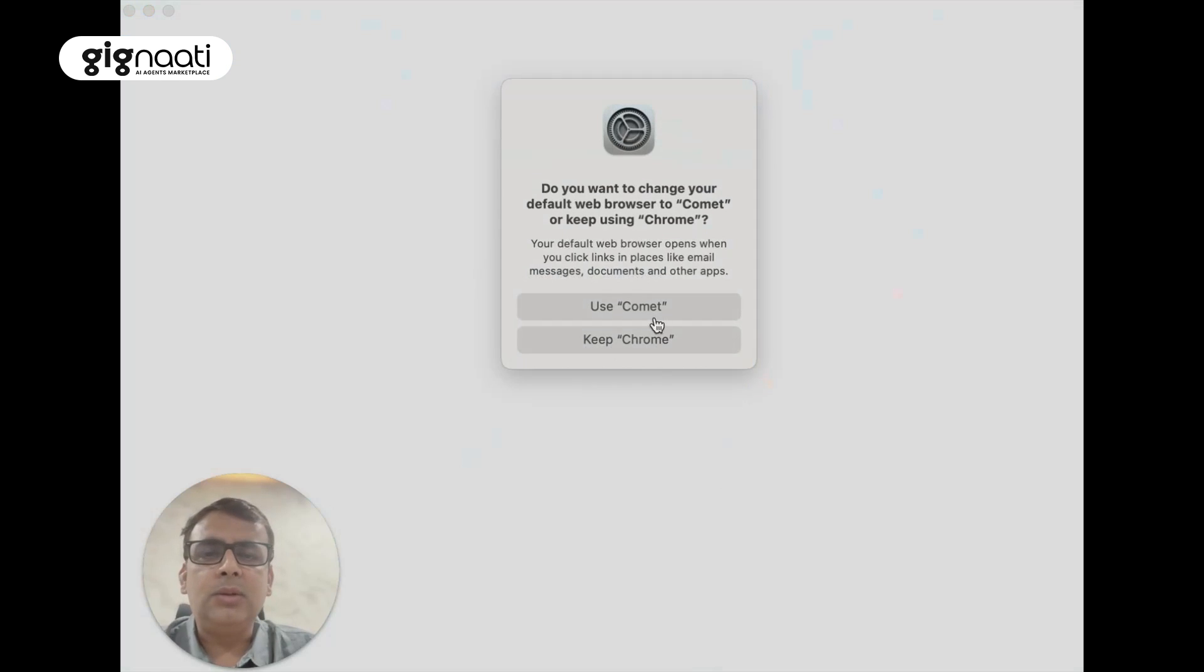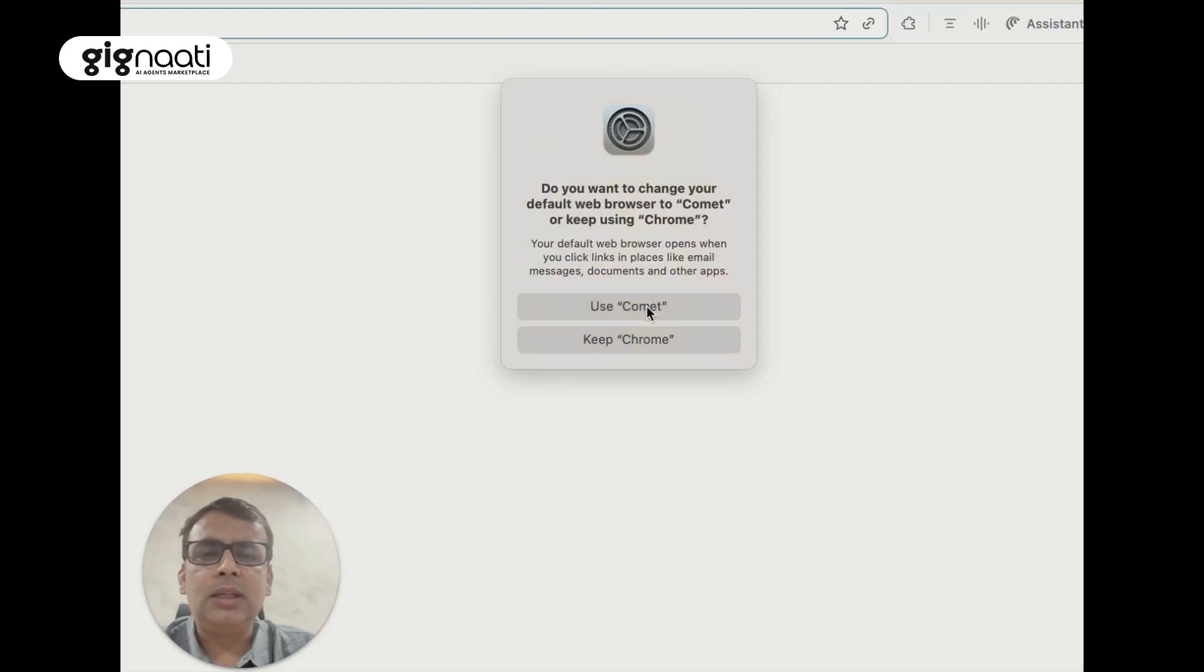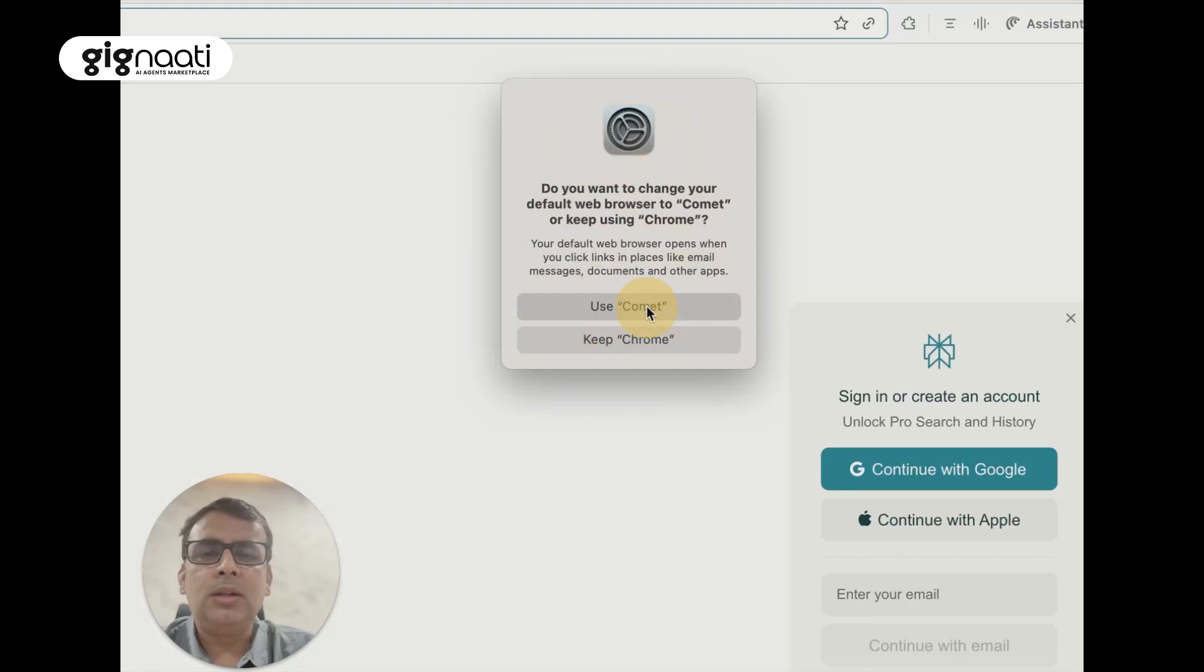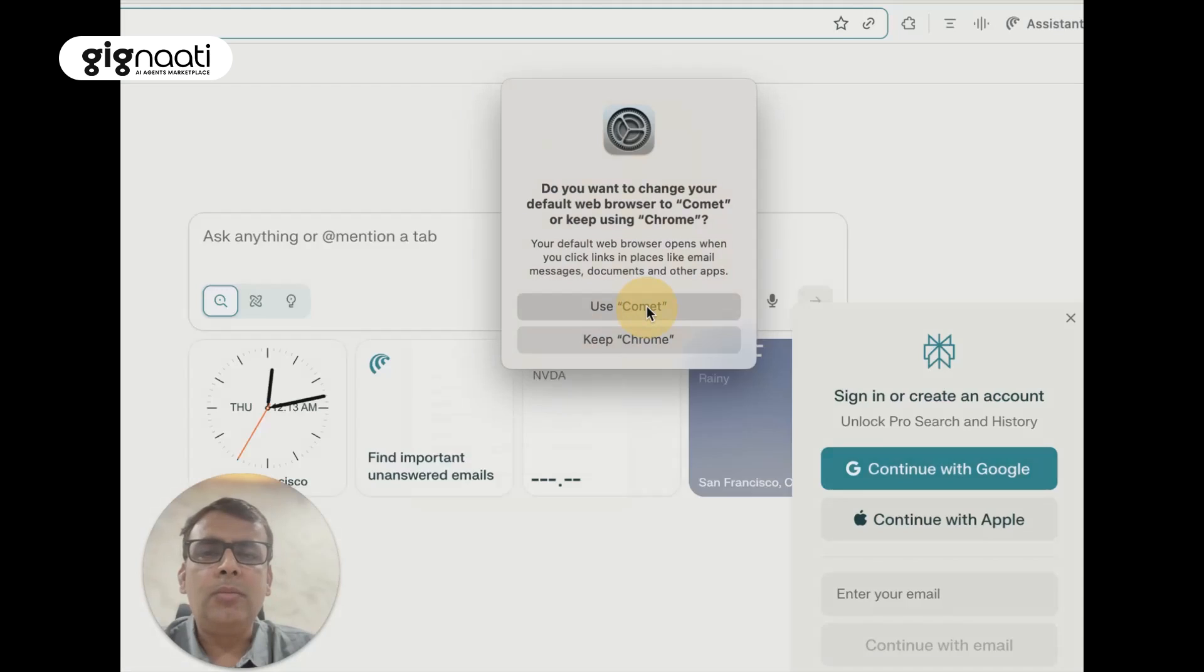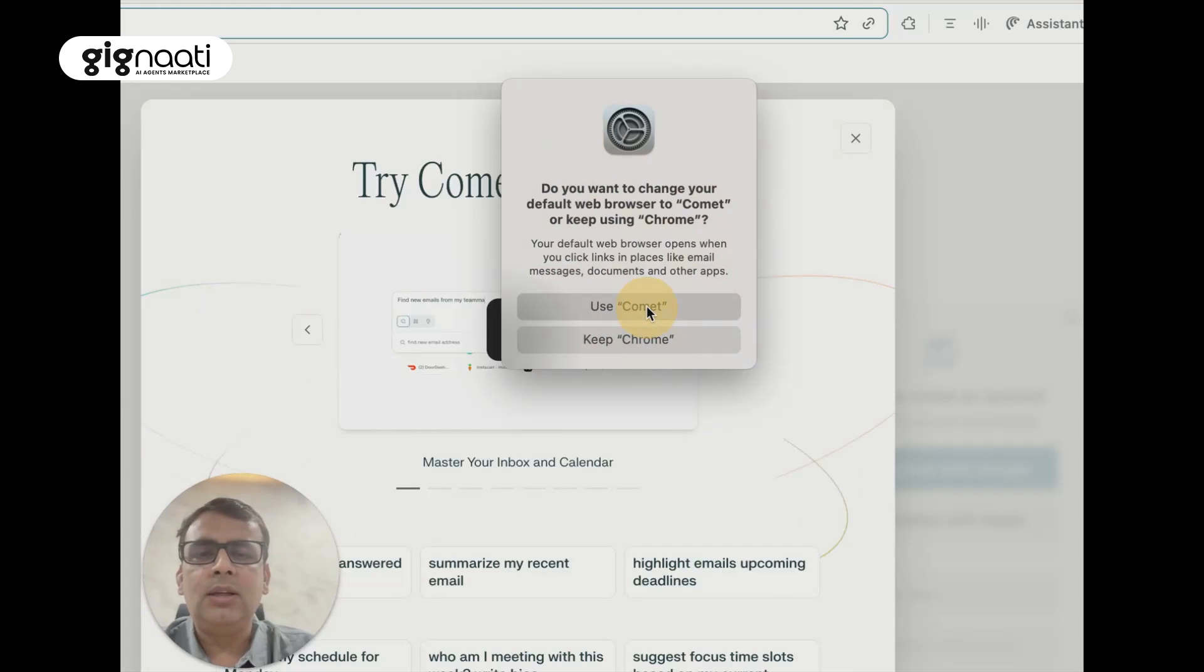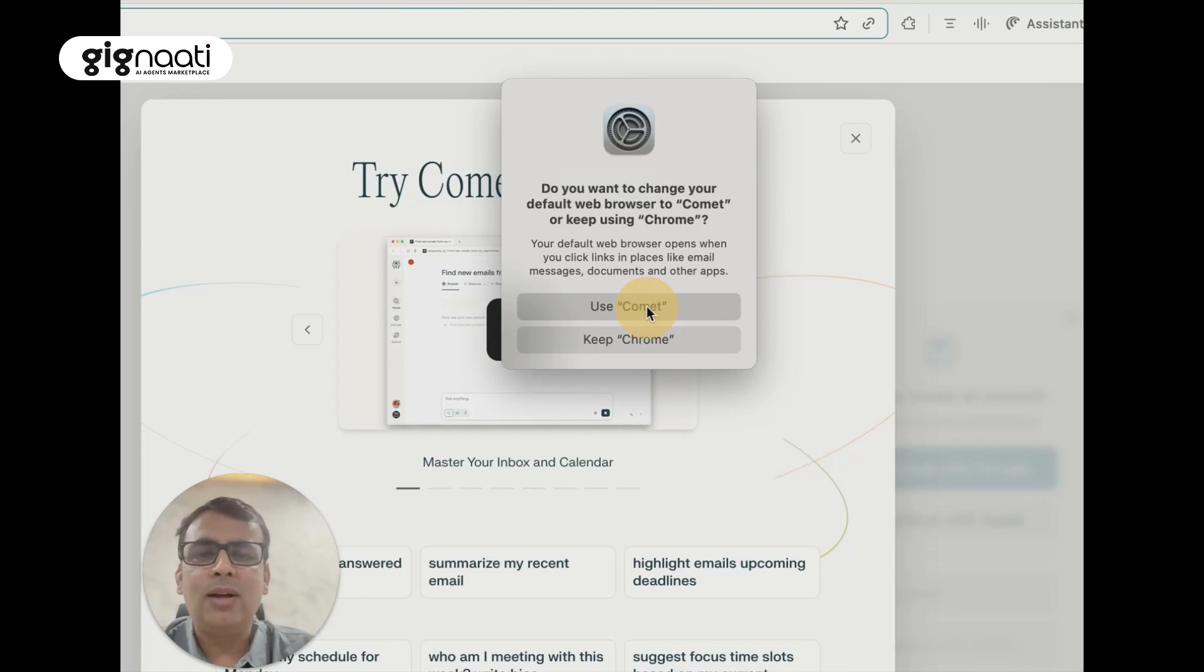Gignati is ready to experience. It's saying use Comet or Chrome - let's see, I'm giving up for now.